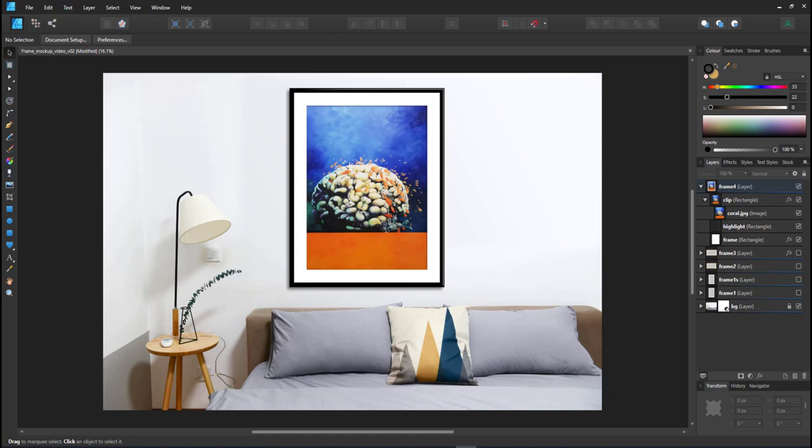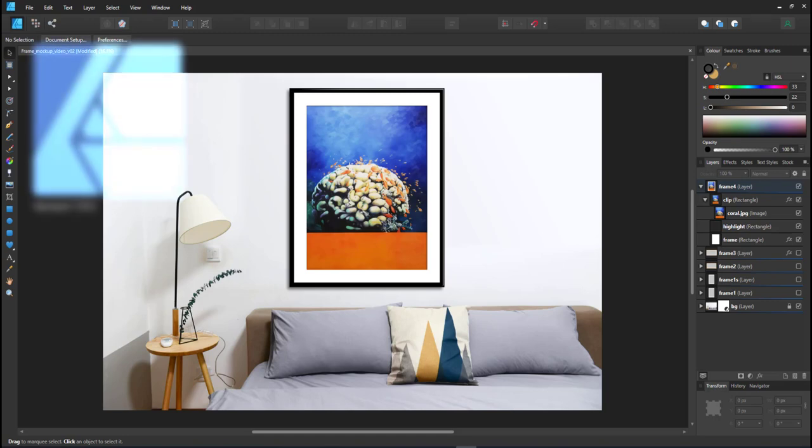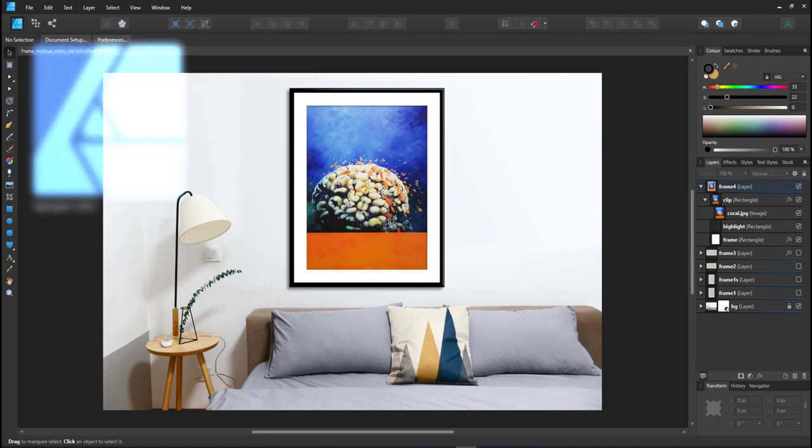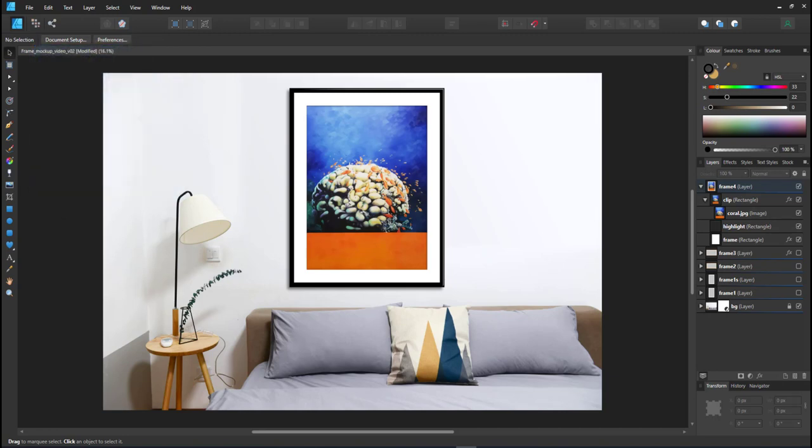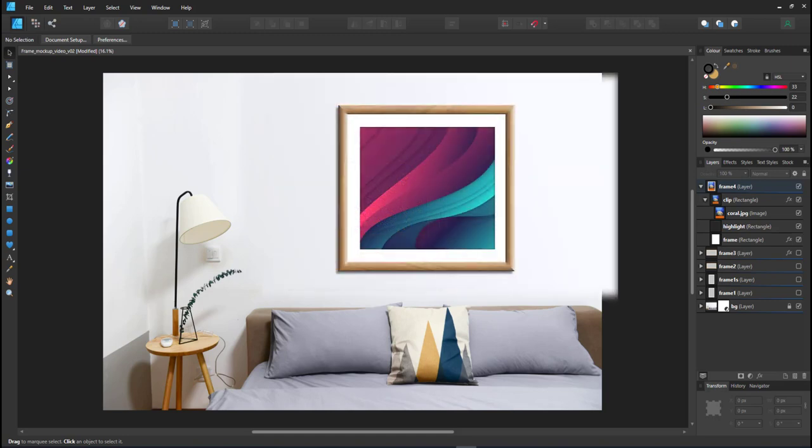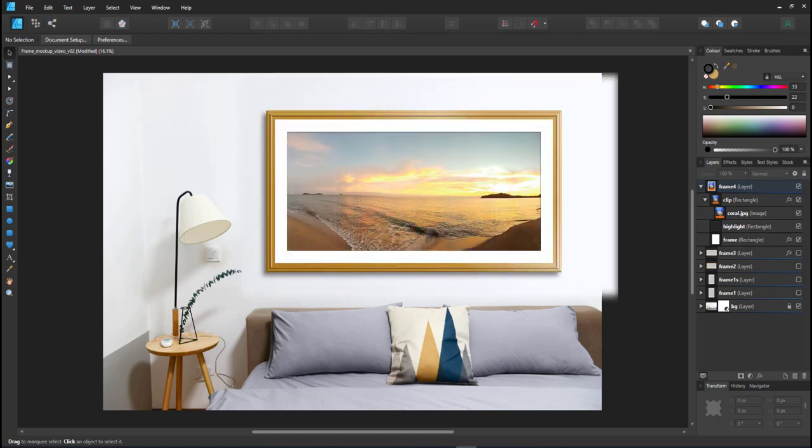Welcome to another video tutorial from 2dgameartguru.com. Today I'm working in Affinity Designer to show you how to create dynamic and easily adjustable photo frames. There are mockup templates out there, but creating your own definitely gives you more flexibility.